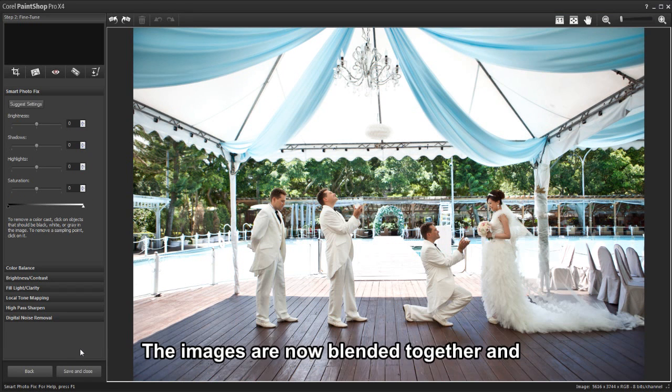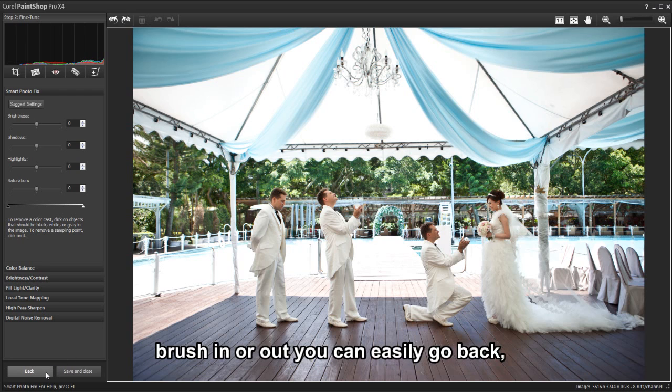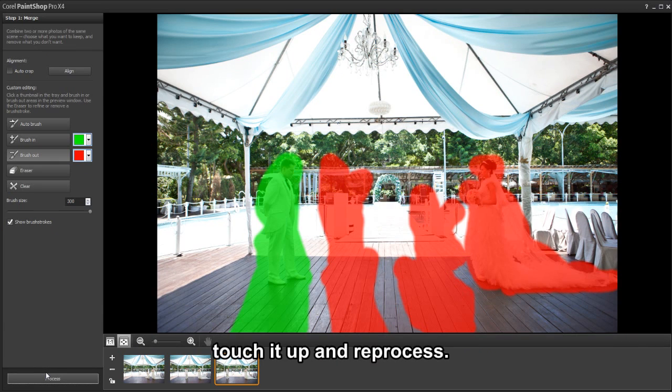The images are now blended together, and if you notice an area you forgot to brush in or out, you can easily go back, touch it up, and reprocess.